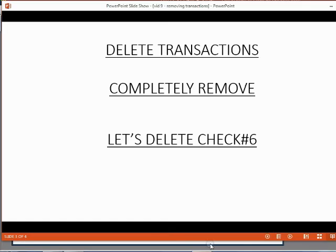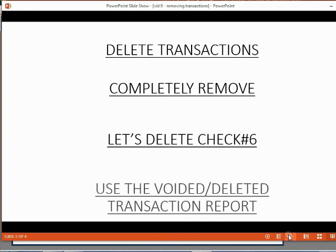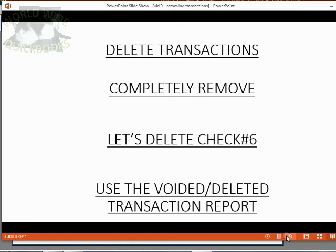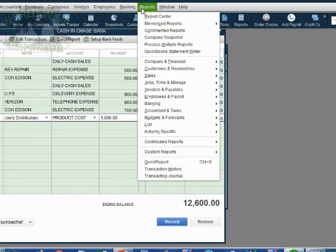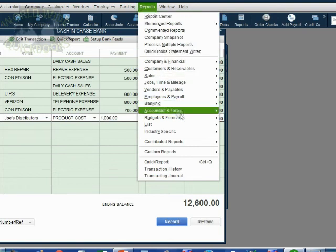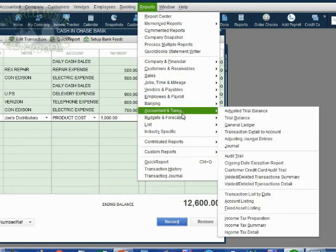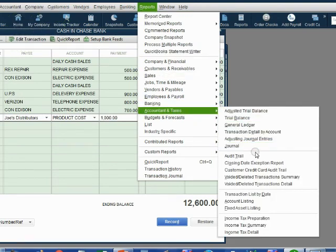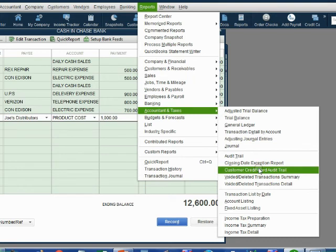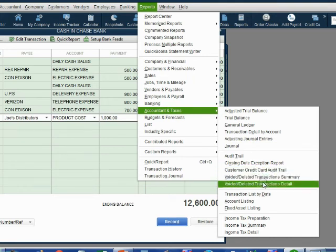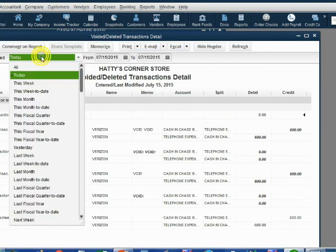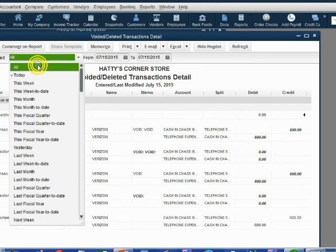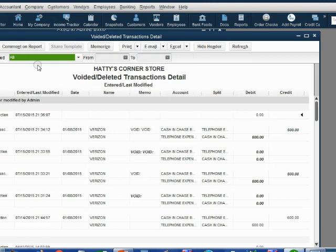You should also know that once a transaction is deleted, the only report that will show that transaction is the voided deleted transaction report. From the main menu, click reports, accountant and taxes, voided deleted transaction detail. Now, make sure that the pull down menu says all transactions regardless of date.